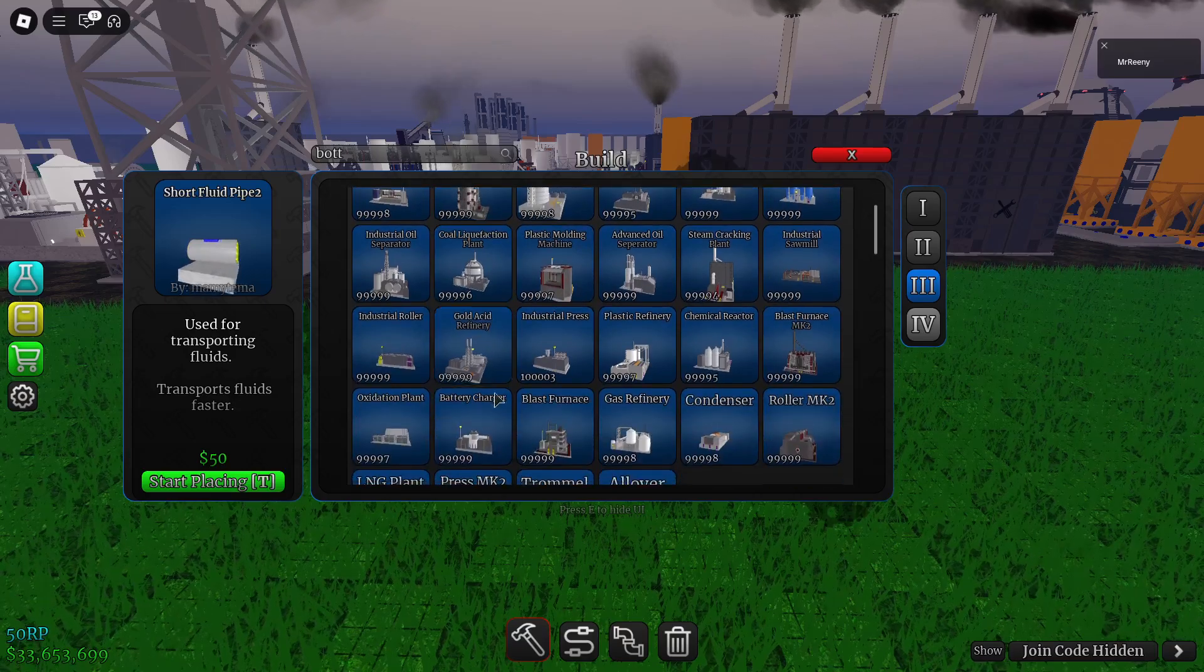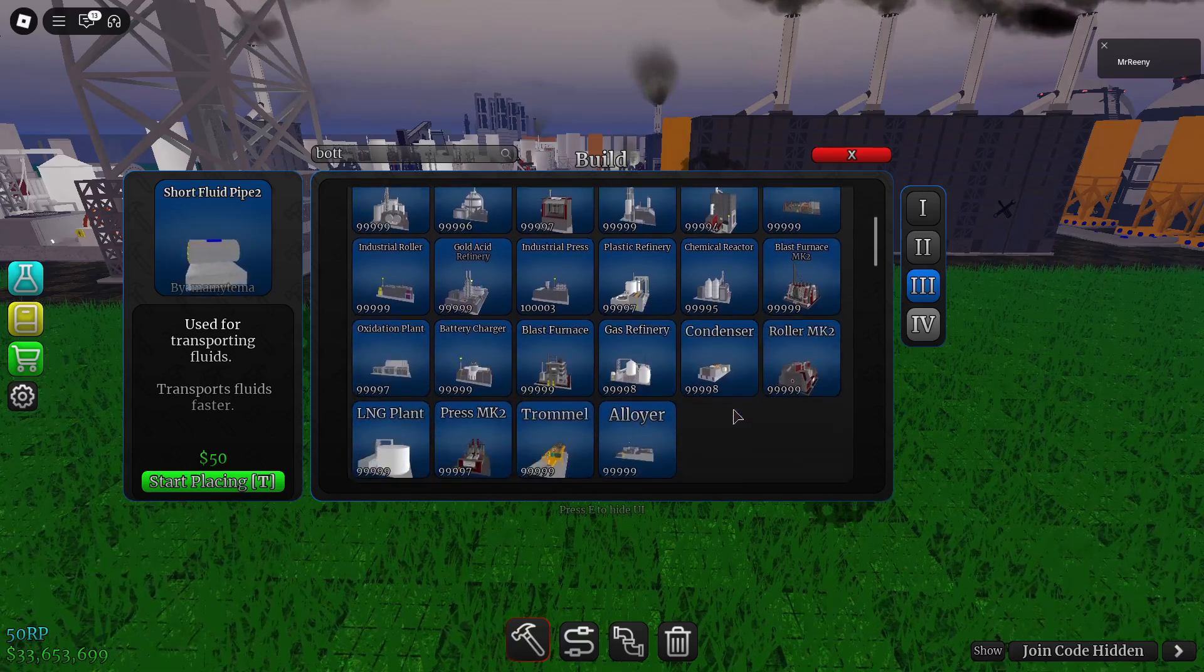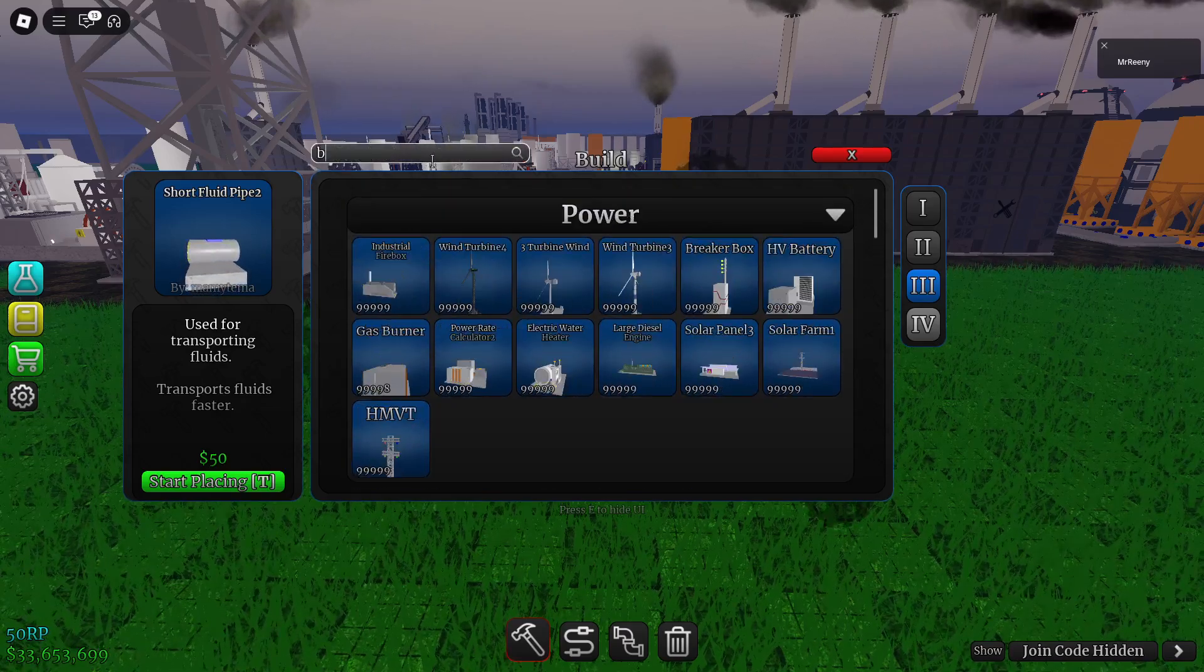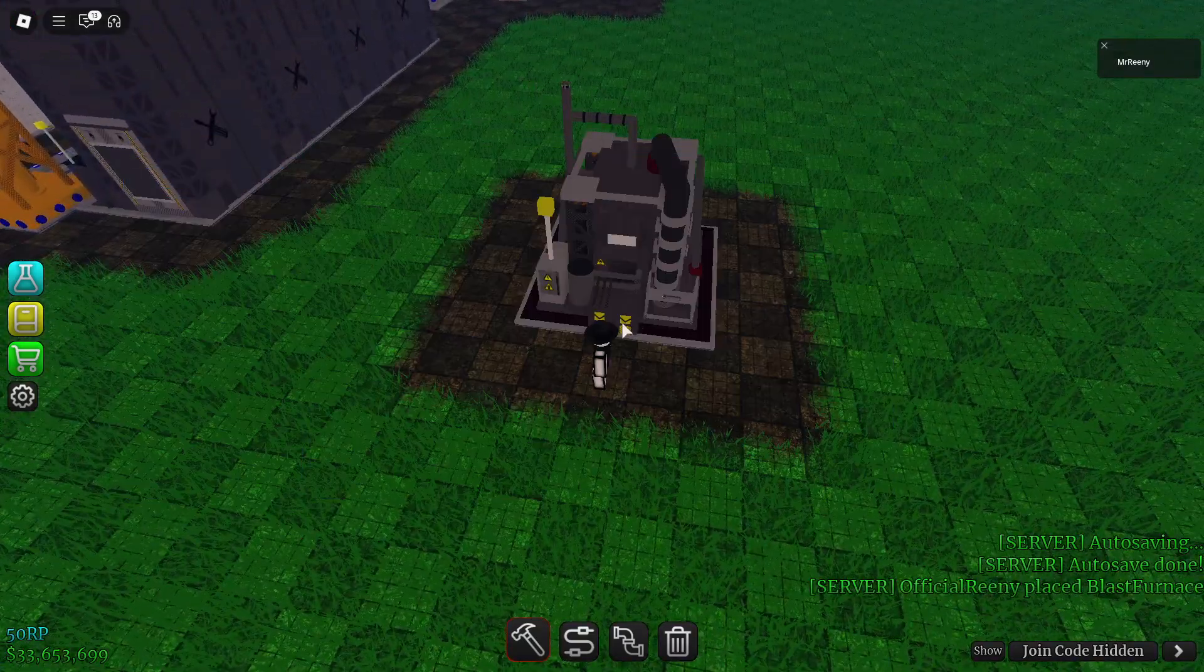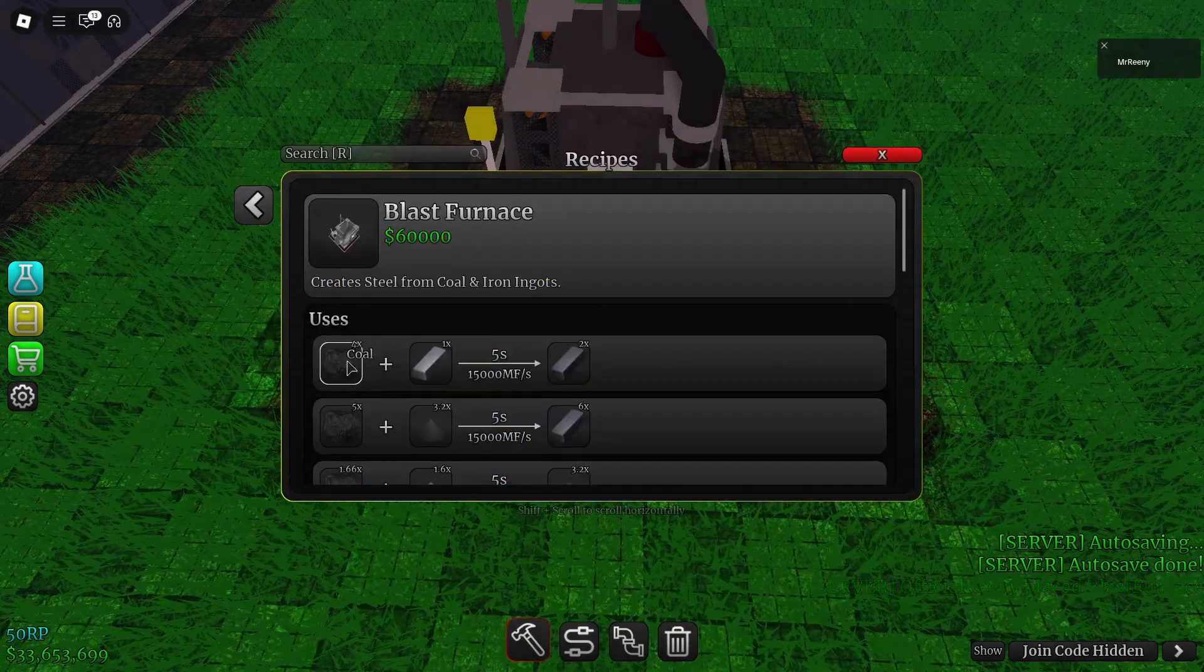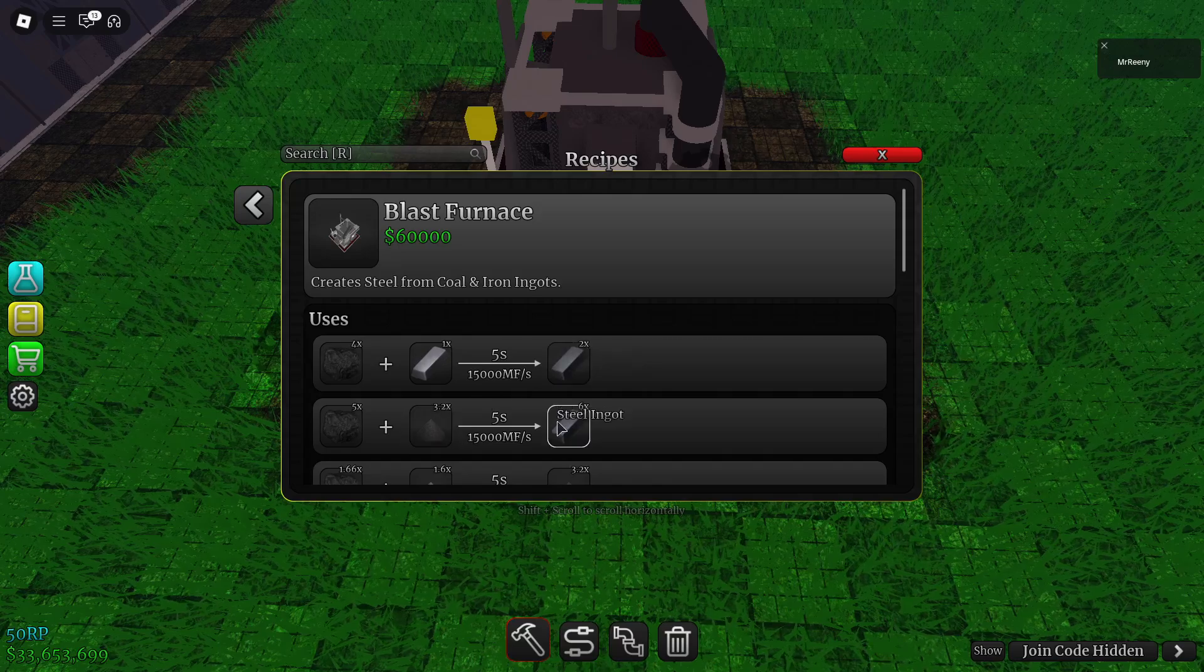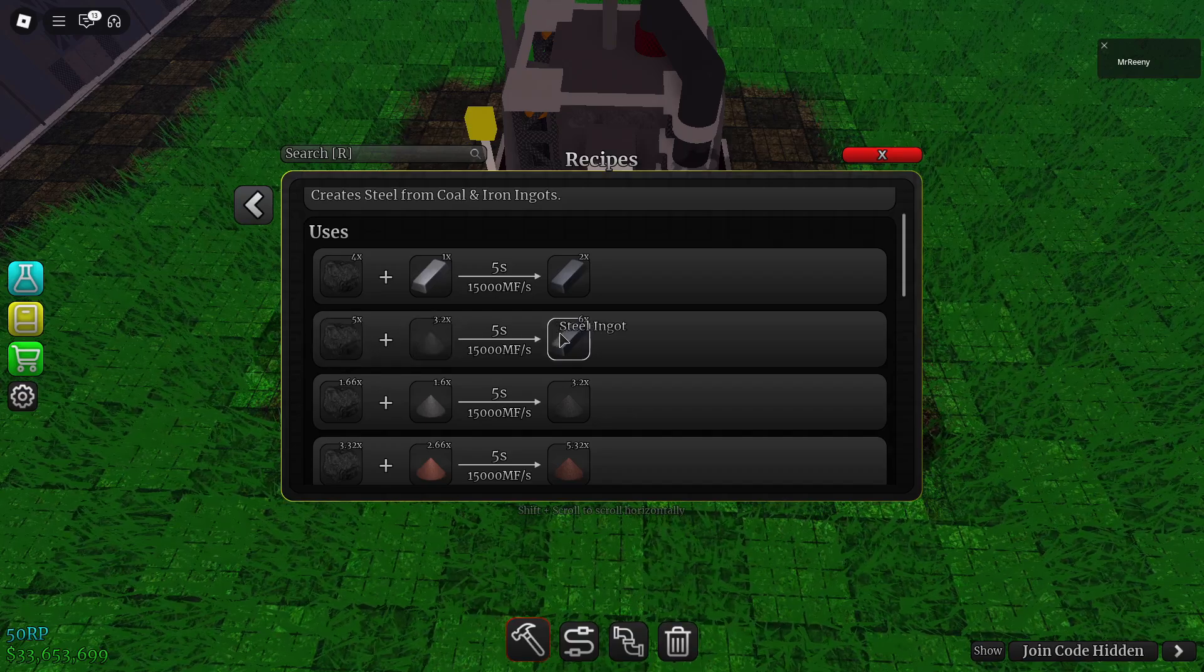So we will need a blast furnace. Just place it down like that and then we will go into recipes and see coal plus iron ingot makes steel ingot. But we can make steel ingot faster by making coal plus iron mix, and it'll make six every five seconds.